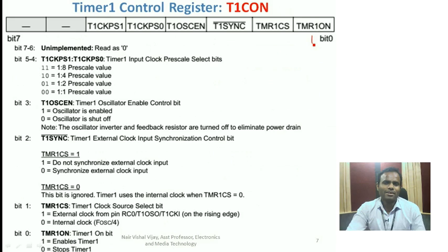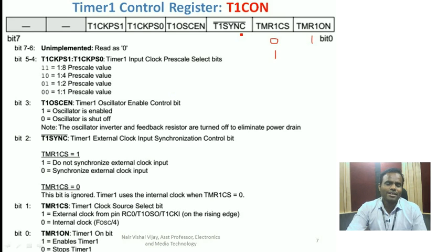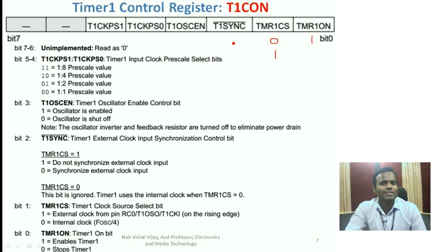Timer 1 will not run unless the Timer 1 ON bit is set, which prevents the timer from consuming unnecessary energy. The Timer 1 Clock Source Select bit decides whether your timer acts as a timer or counter — when reset, it gets the internal clock as input acting as a timer; when set to 1, it acts as a counter. Timer 1 can operate either as a timer or as a counter based on what is set in the Timer 1 Clock Source Select bit — counting internal clock pulses in timer mode or counting external events in counter mode.